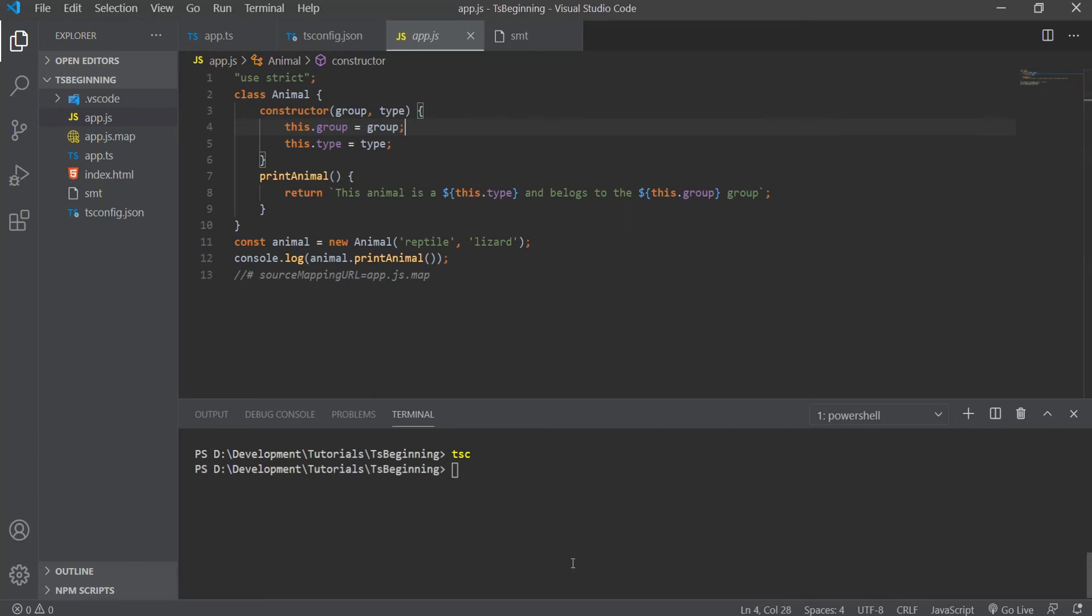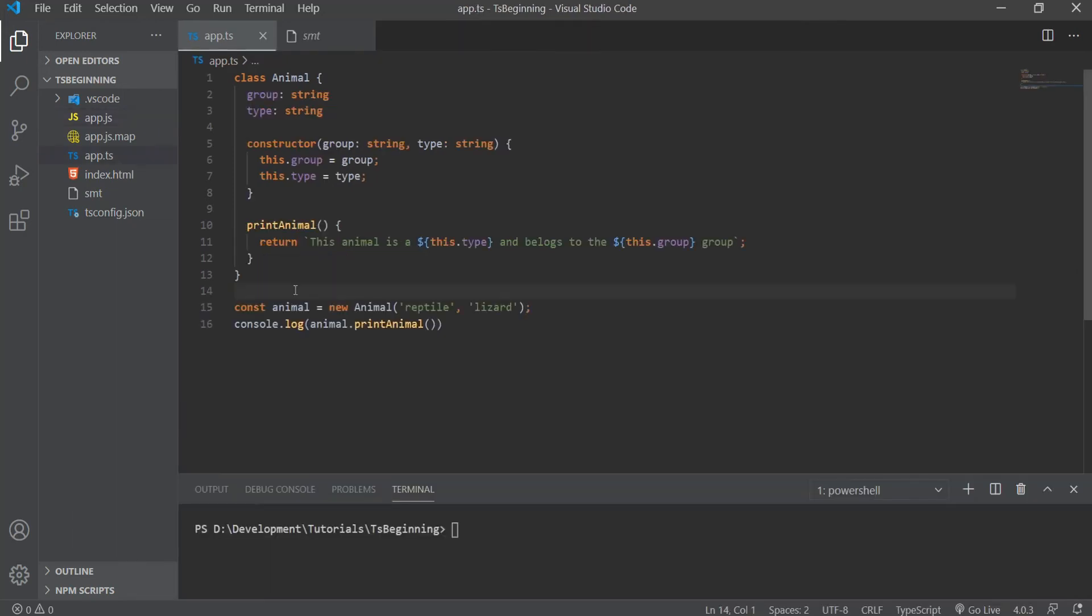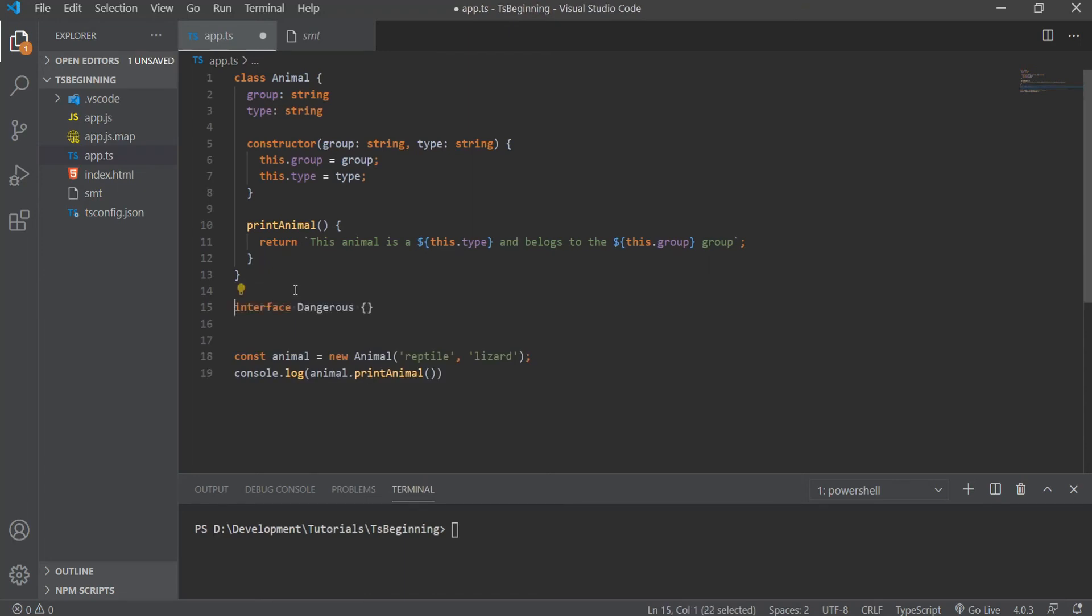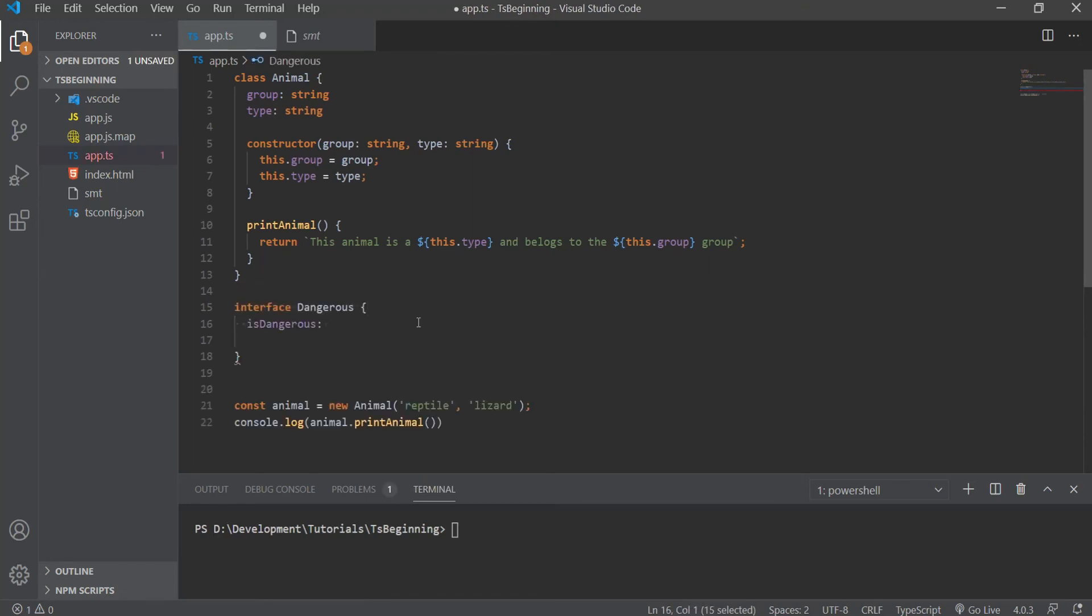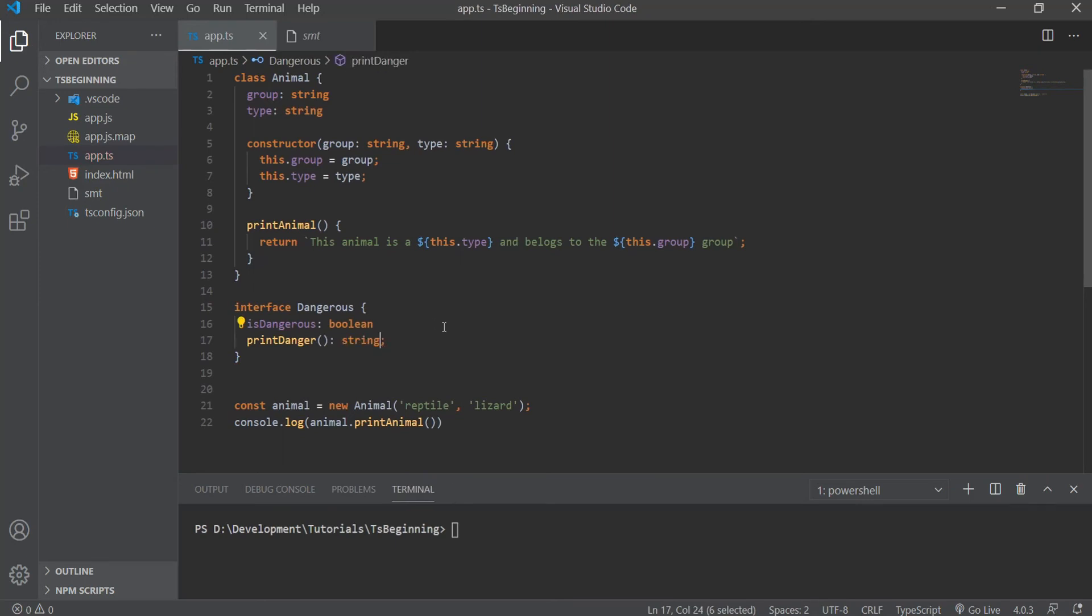Classes in TypeScript can be extended, but I want to show you something else, and that's implementing an interface within a class. So let's say this class has to have a mandatory isDangerous property and a printDanger method, and to help with this, we will create an interface called Dangerous, and this will have an isDangerous boolean property and printDanger method that will return a string. So we do all of this to help us explicitly enforce that the animal class meets a particular contract.